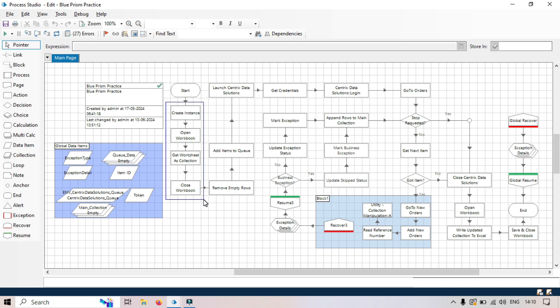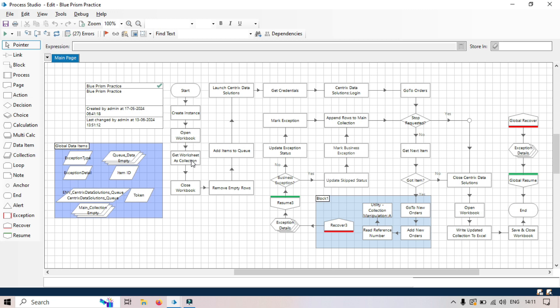For this we need to create an instance, open the workbook, and then read that, get worksheet, the complete data in a collection, and then close the workbook. So these four instances, these four actions can be moved to a different sub page.